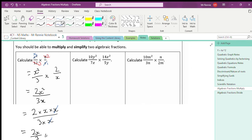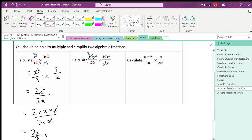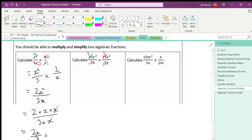Looking at the second example, we cross-simplify the numbers first by looking at the diagonals. I can cancel 10 and 5 by dividing both by 5, giving 2 and 1. I can also cancel 14 and 7 by dividing both by 7, giving 1 and 2. So the fractions become 2y²/1x multiplied by 2x²/1y.